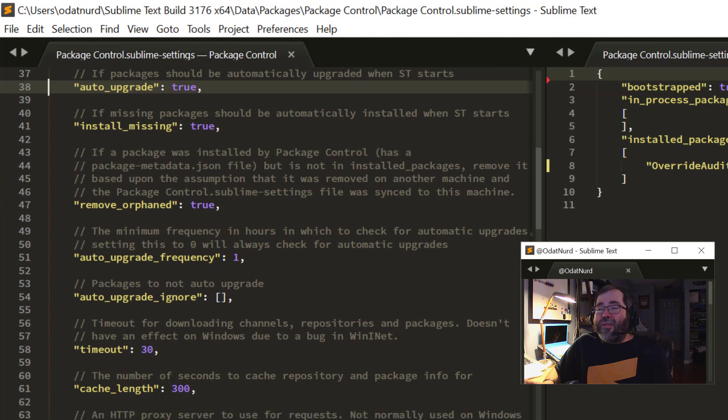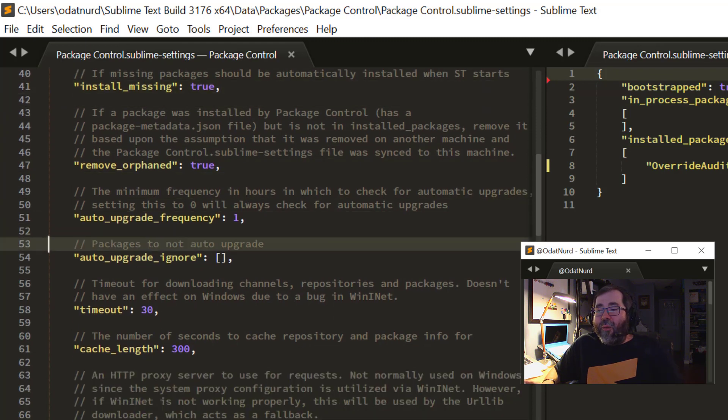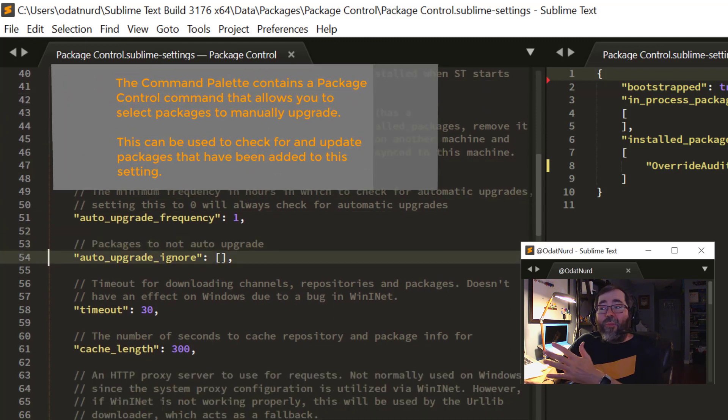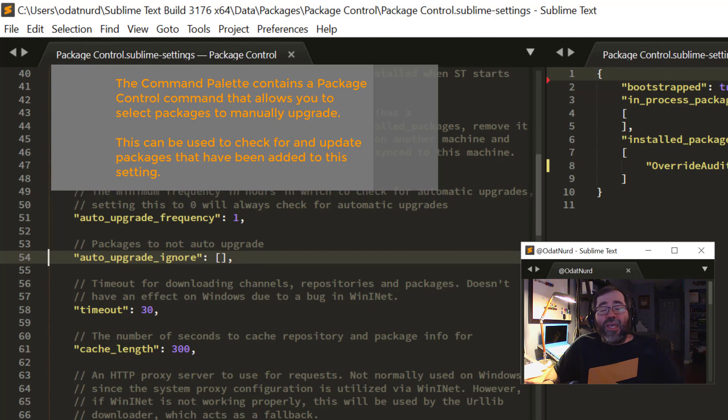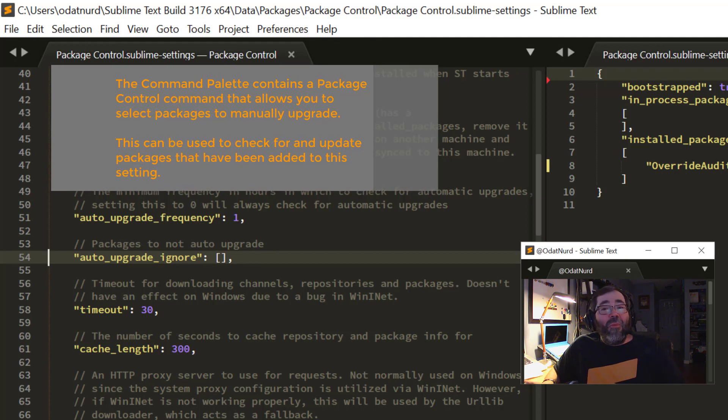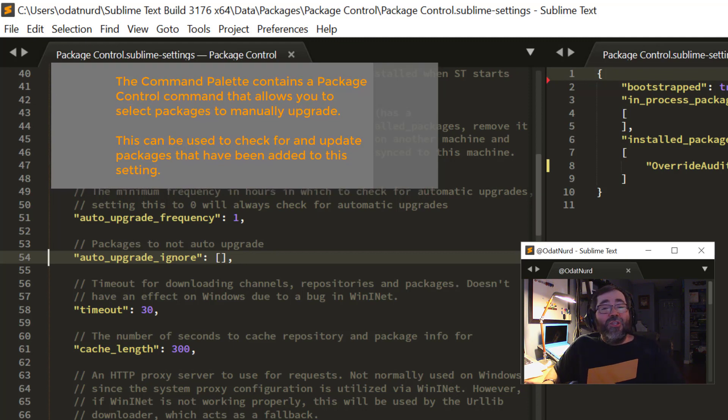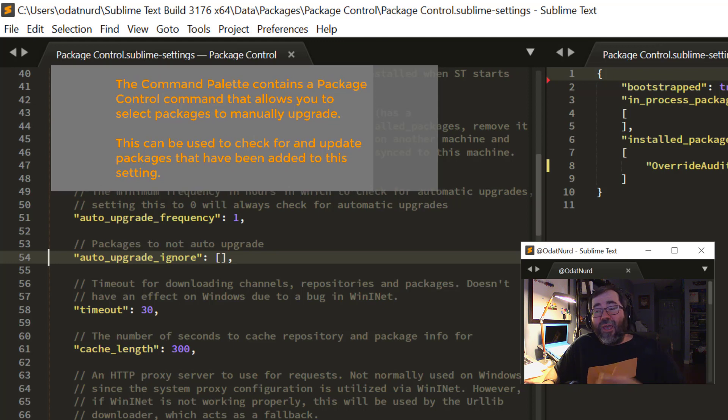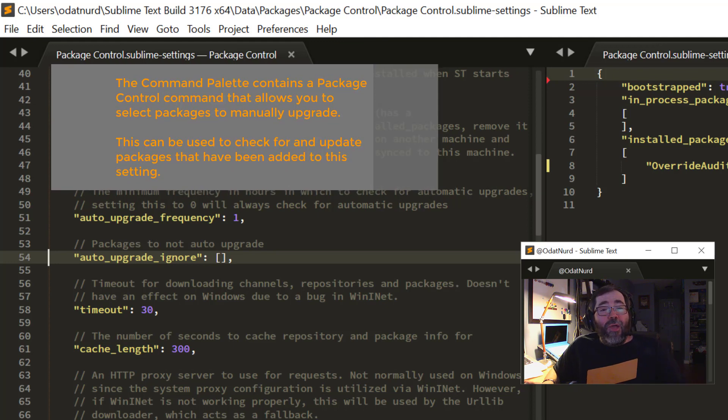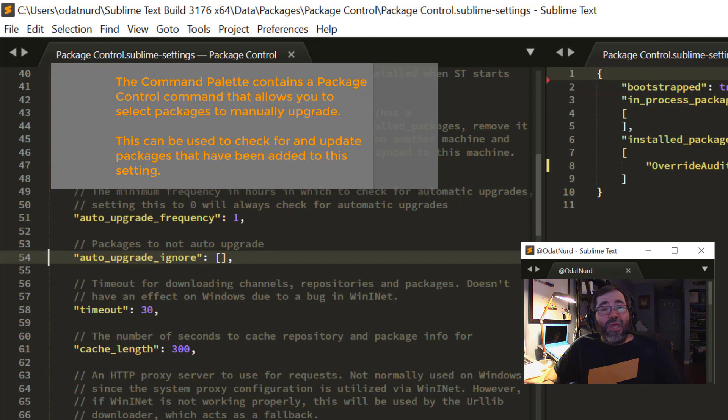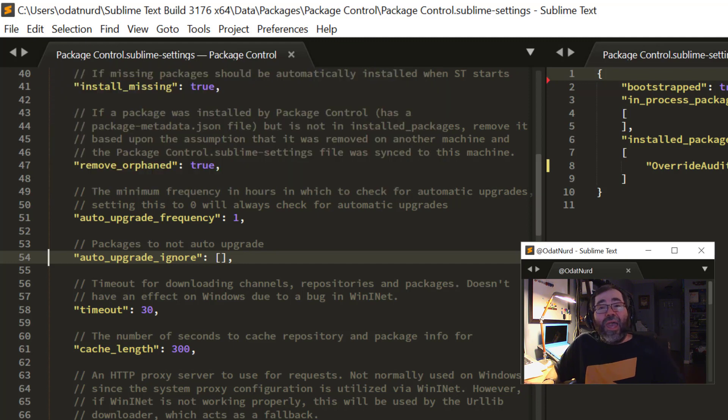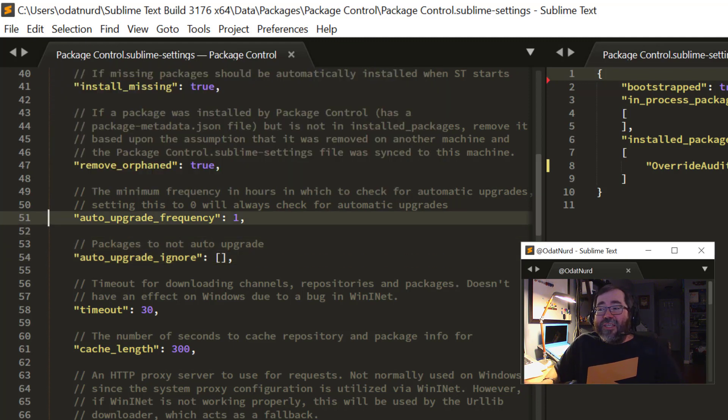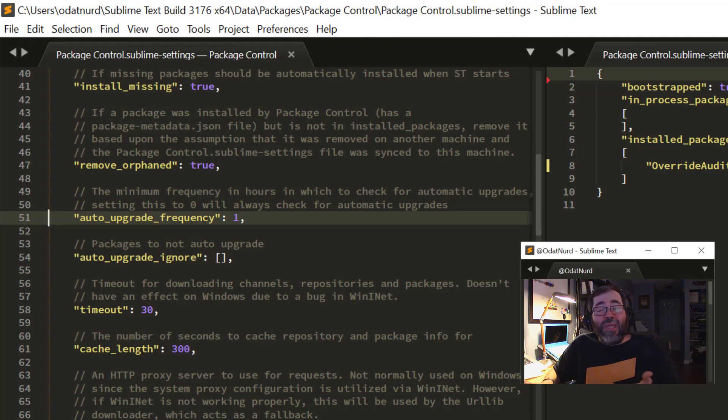For that, there is a setting called Auto Upgrade Ignore, and of course, you would just copy this over to your user settings in the right-hand pane. Add the name of any packages you would like to not be automatically upgraded, and it'll not upgrade those, and you'll have to do that manually.